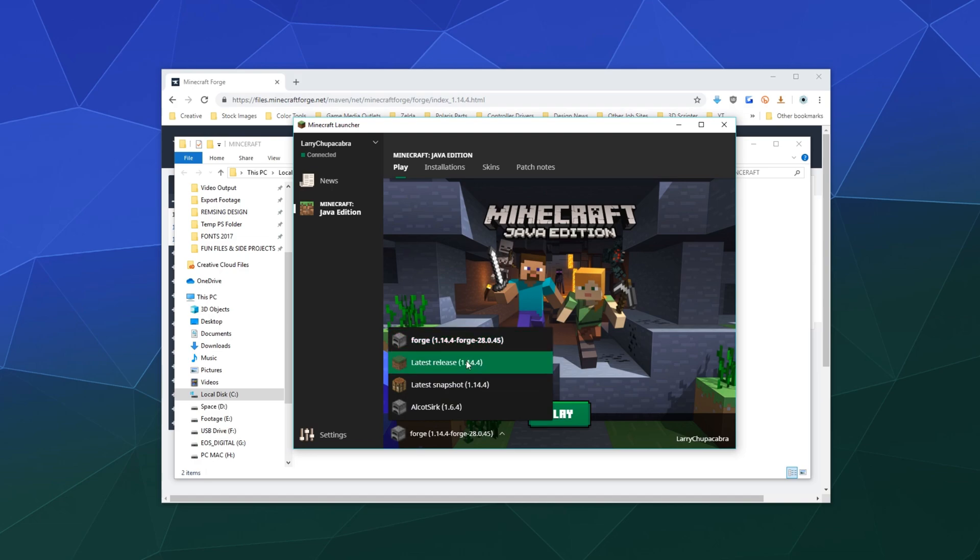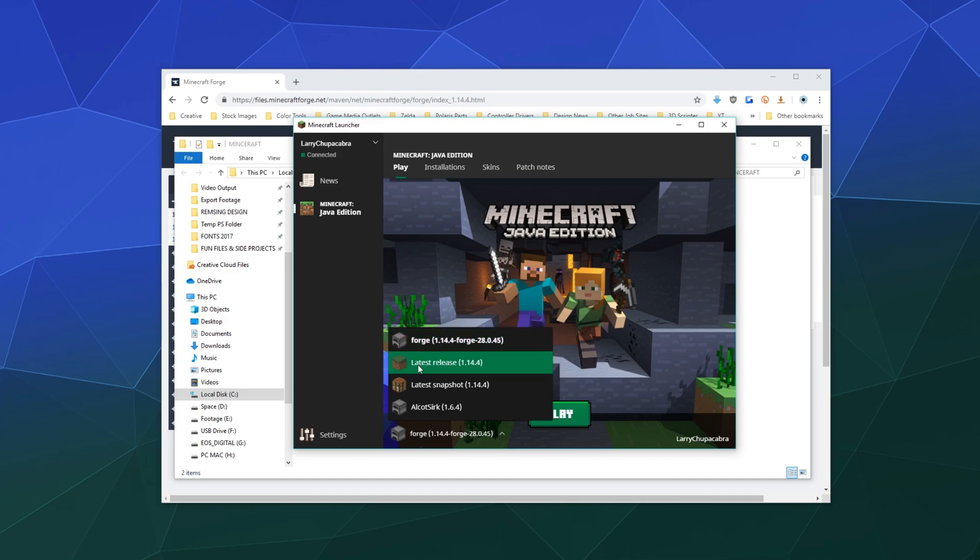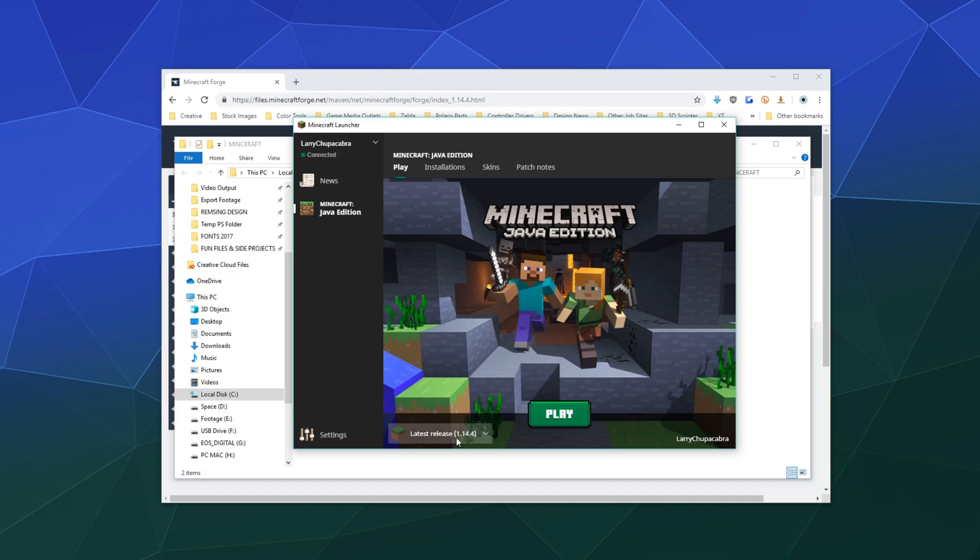Now, if you're playing with a public server and you're not wanting to mess around with the Java edition for Forge, then you can just go down here and click on the latest release and play that.